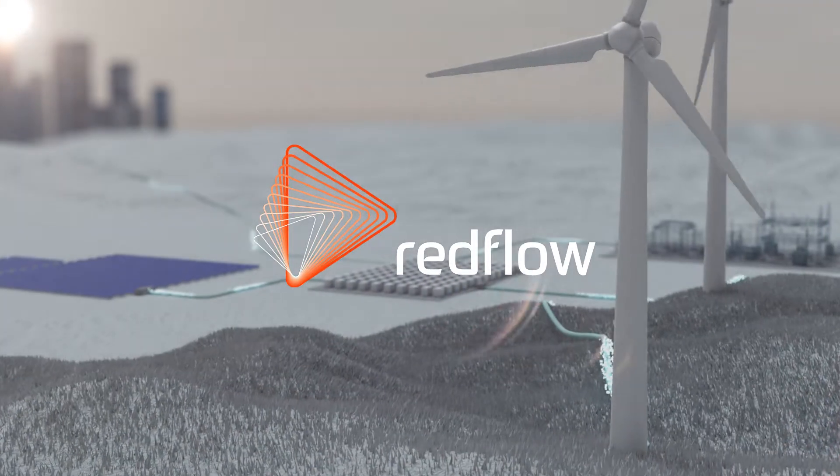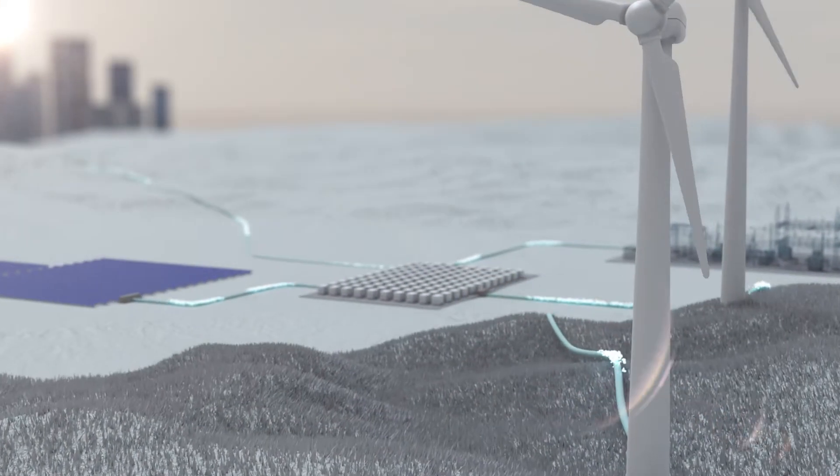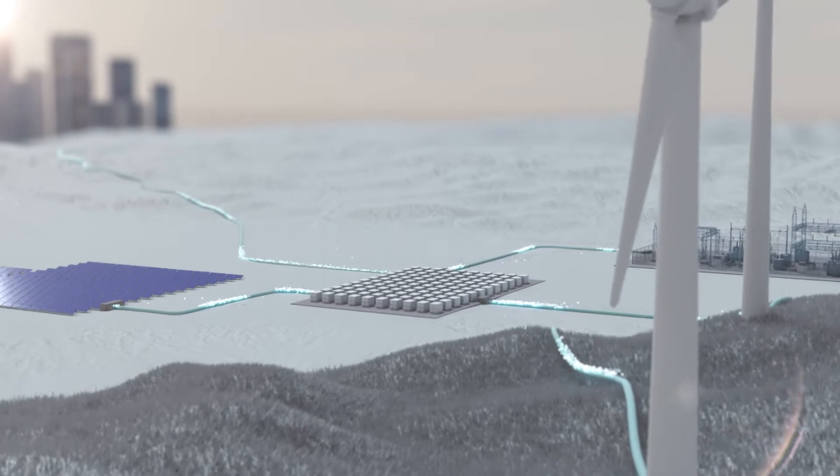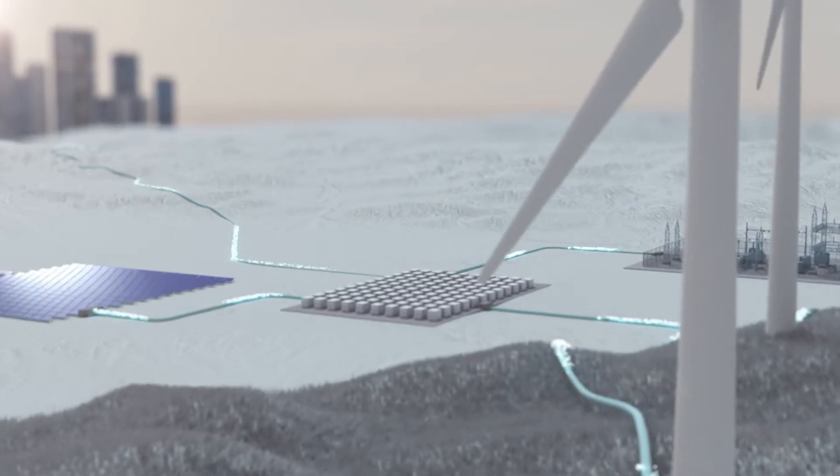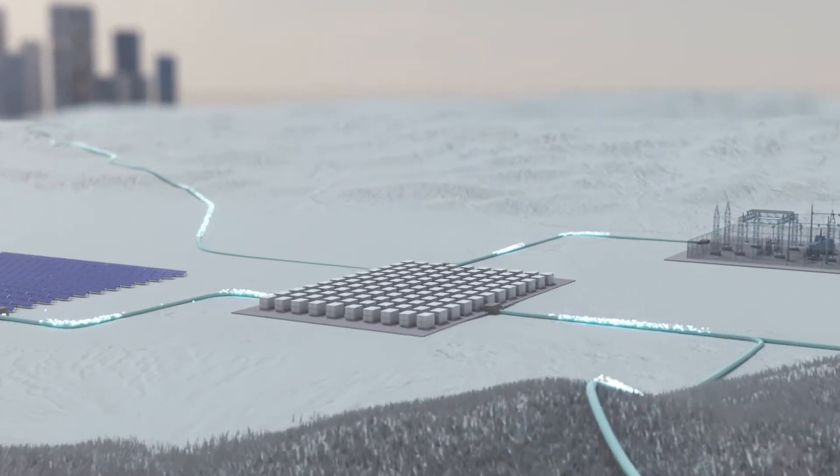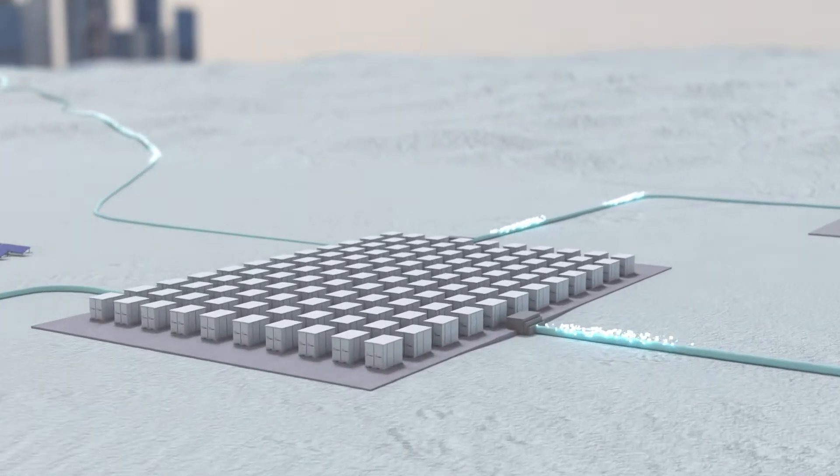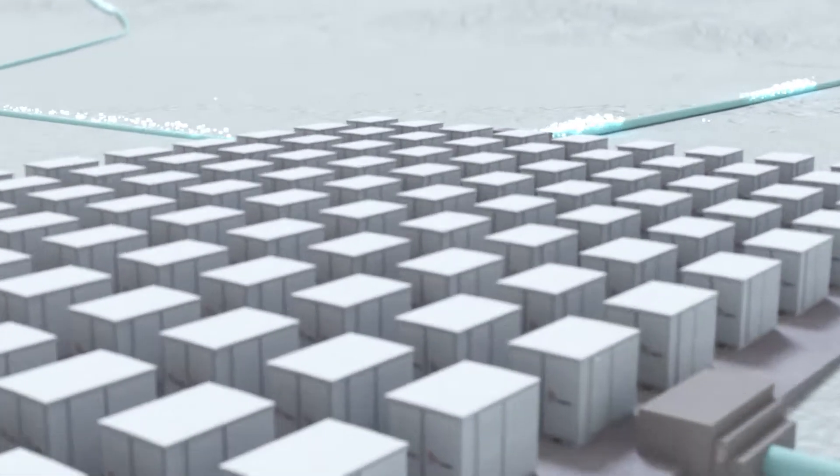Redflow is leading the clean energy transition by delivering one of the world's safest, most sustainable energy storage solutions.